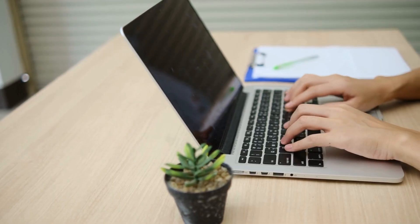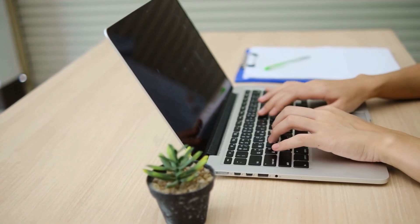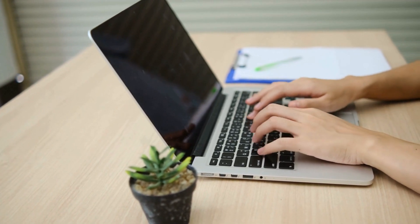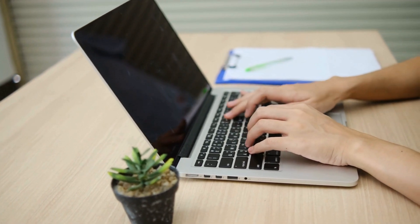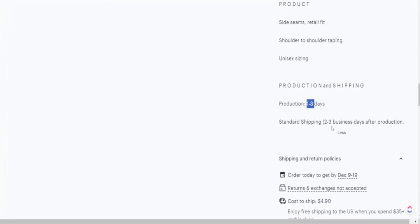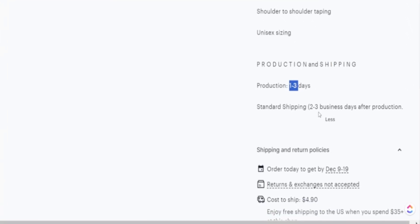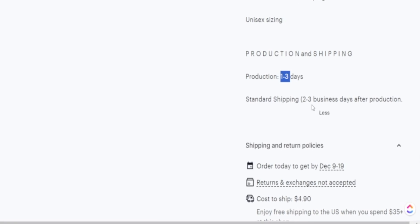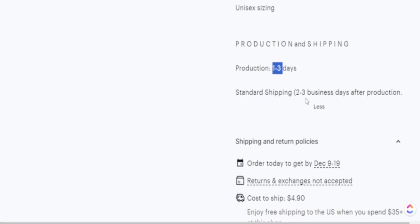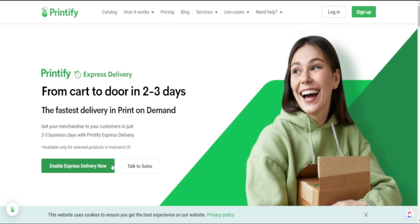Online shoppers love to get their products as soon as possible, but typically with print-on-demand it takes 7 to even sometimes 10 days for a product to get delivered. However, Printify now offers 2 to 3 day delivery where your customer is able to get their order in record time.